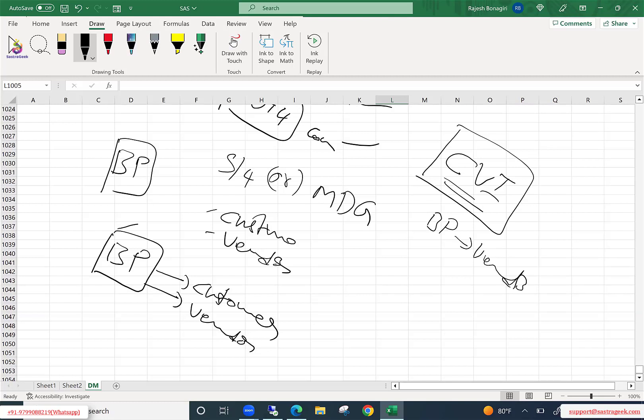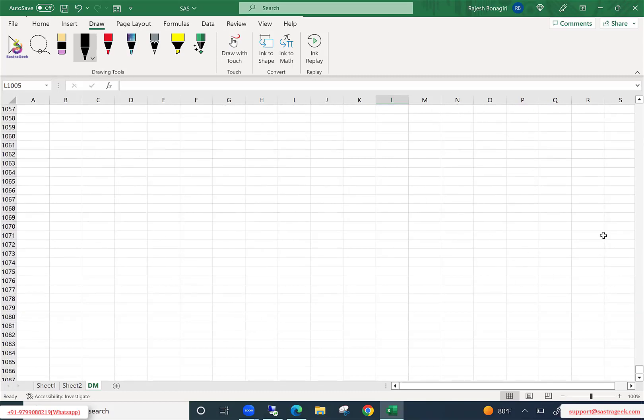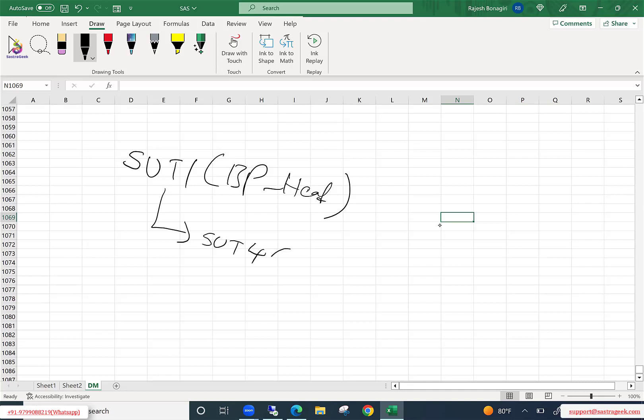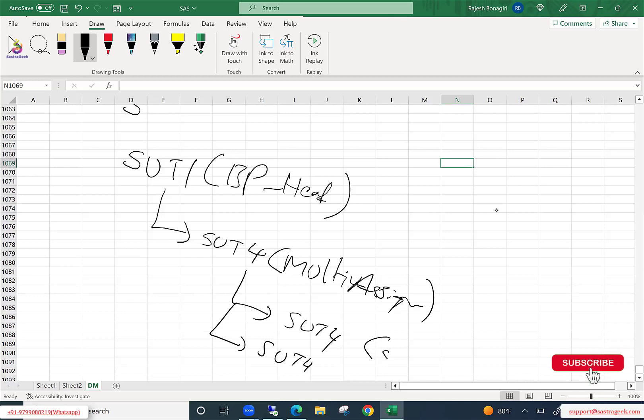So I will take this CVA configuration separately, but in MDG how SAP represented this one is, you have one SU type 1, that is BP SU type 1. This is BP header, BP header. Under this SU type 1, they created something called another SU type 4. This they call it as multi-assignment, multi-assignment. Now, this SU type 4 further has another SU type 4, one SU type 4 for customer, another SU type 4 for vendor. So let me show you that.